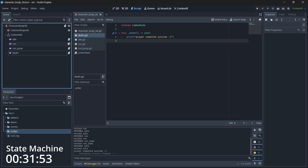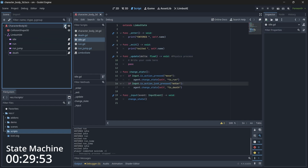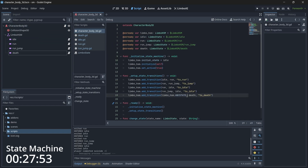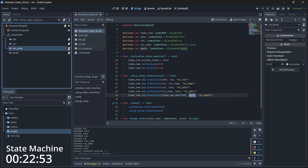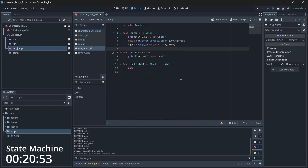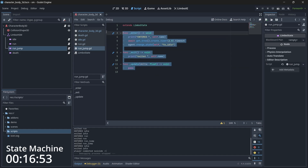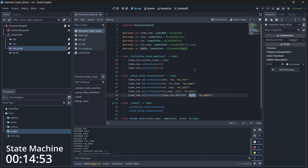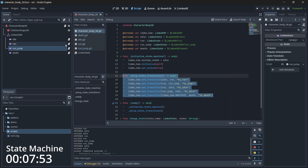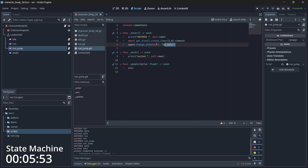One thing to note: I added that we can transition from any state to death, but in the jump state script I did not call the transition function. So it's necessary to call the transition even if you've added the roadmap. The roadmap just defines possible routes — calling the function is what actually travels that road.